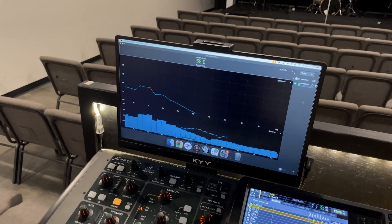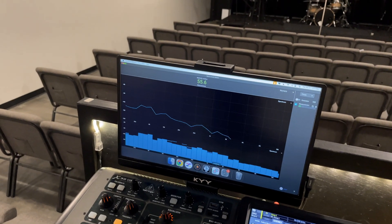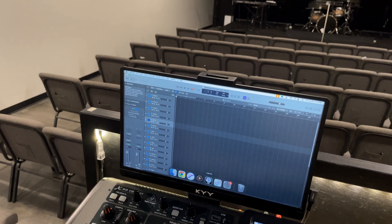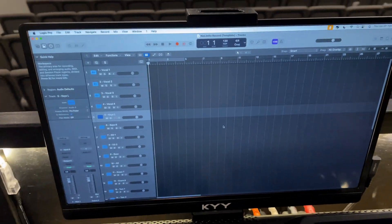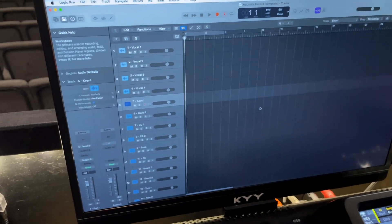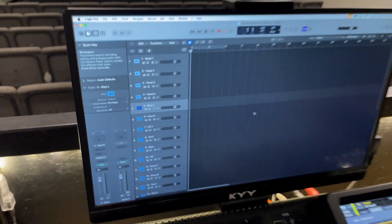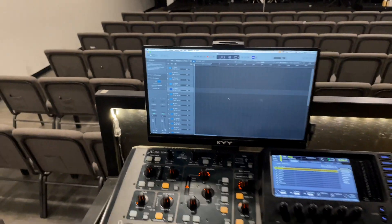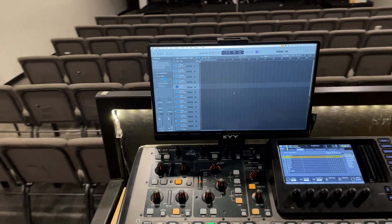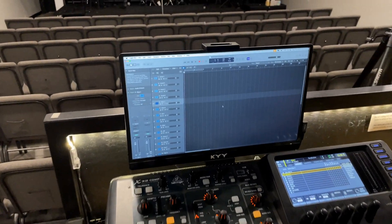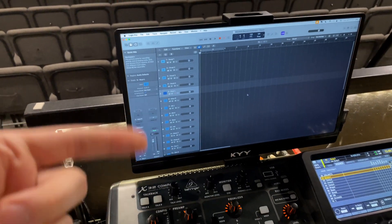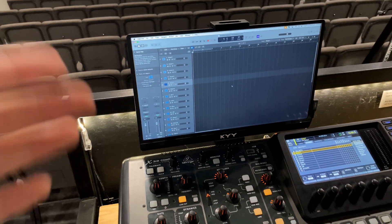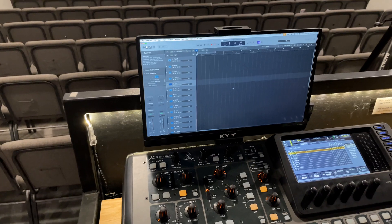All right let's move on to the next app that we're using this for and this is Logic Pro. We use this to record tracks from the mixer so that we can do virtual playbacks and then we also record tracks so that we can mix them for videos on Collaborate Worship.